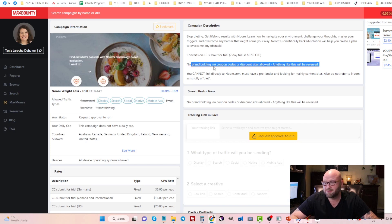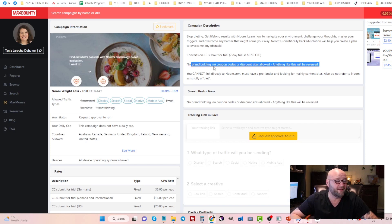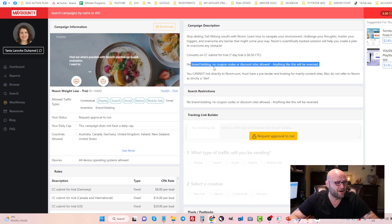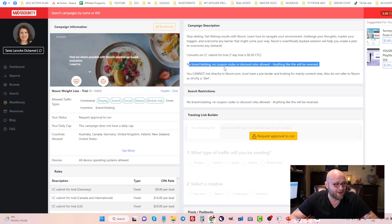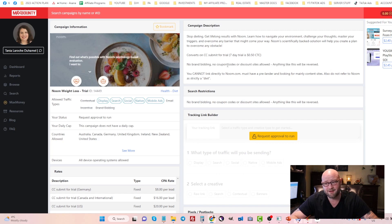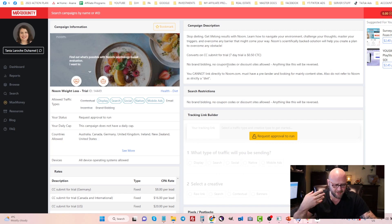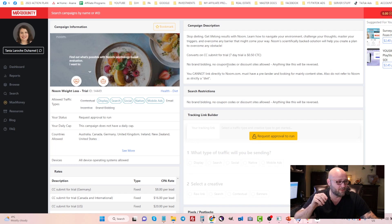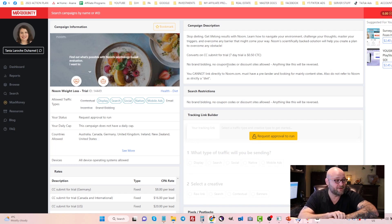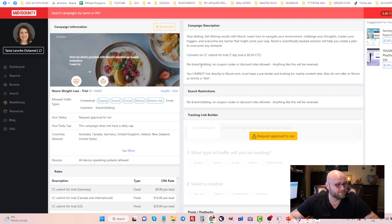You can see here in the CPA network, no brand bidding. You're not allowed to bid on the keyword Noom. That's very typical for many CPA affiliate offers. But if they do allow brand bidding, I would highly suggest you test the brand itself and use buyer intent commercial keywords.